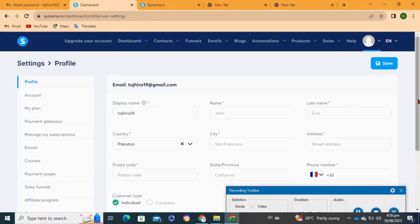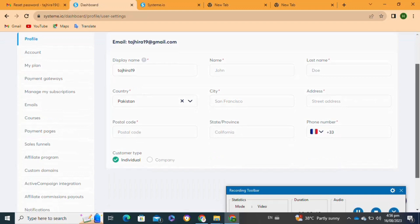Once you click on the settings option, from the left menu you have to click on the payment gateways option.